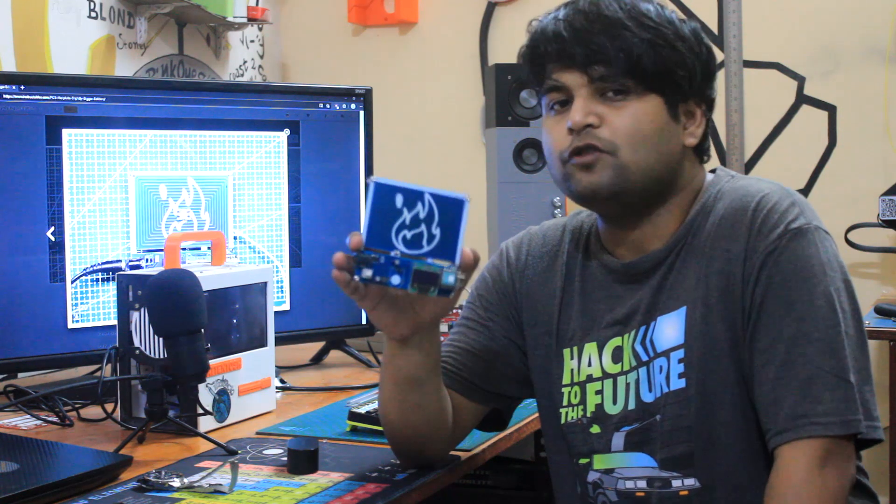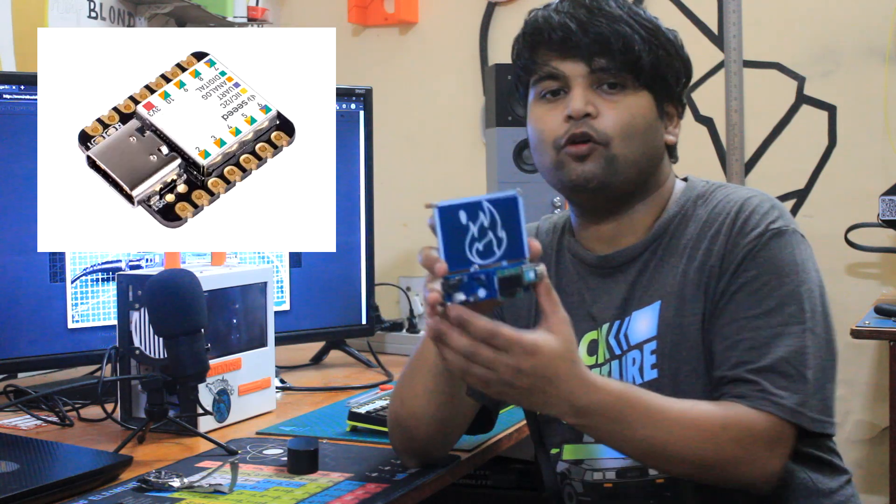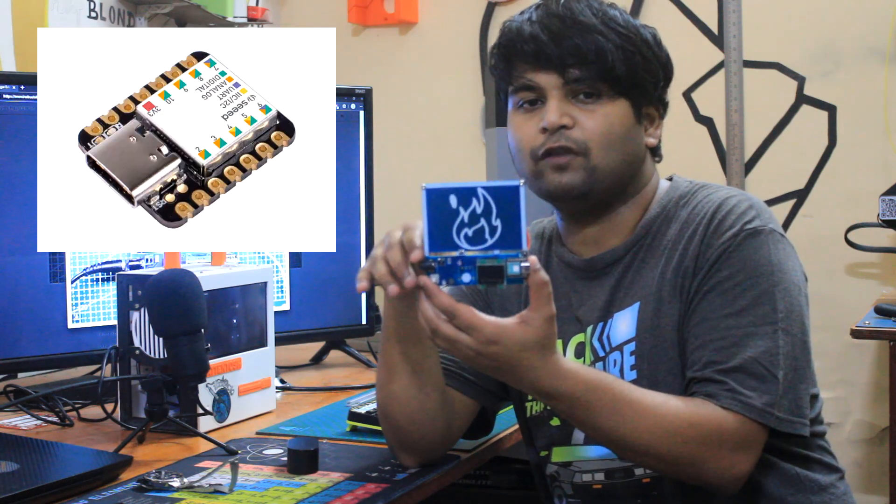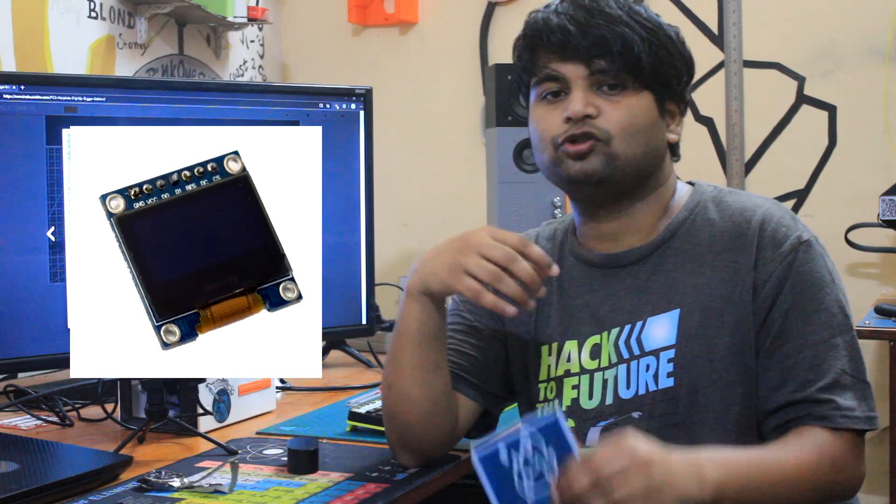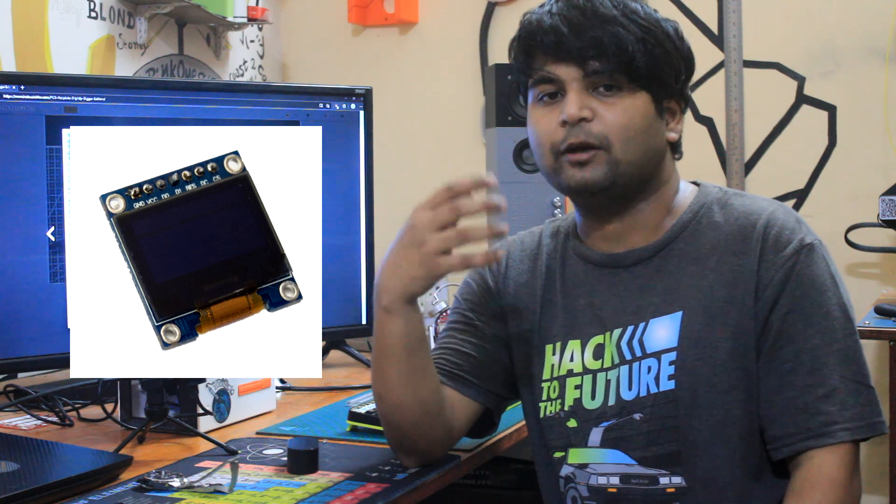The new model is powered by the Xiao M0 development board and features an OLED display that shows the current temperature of the heating coil.